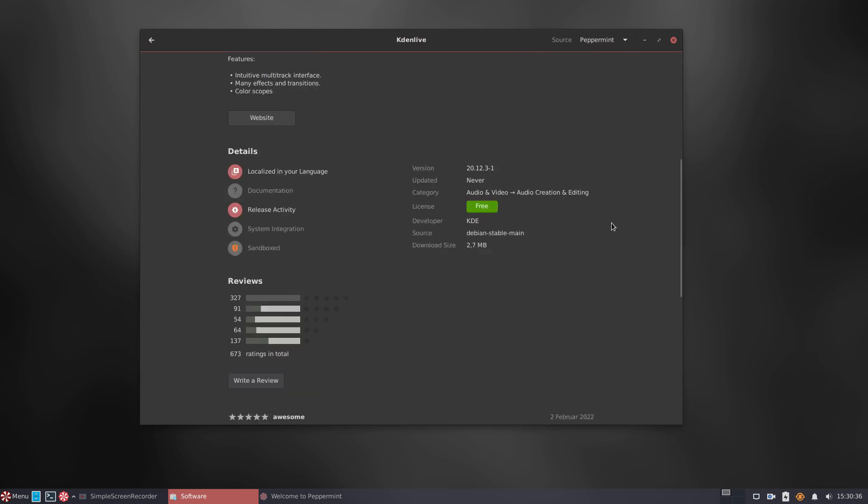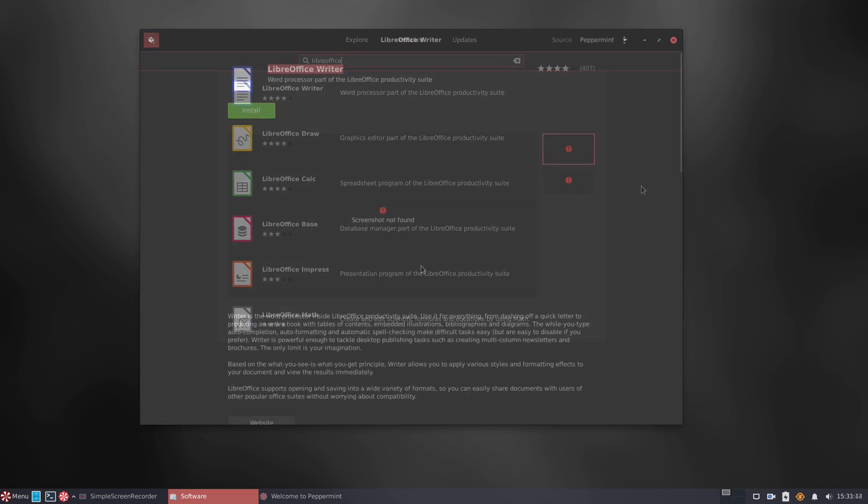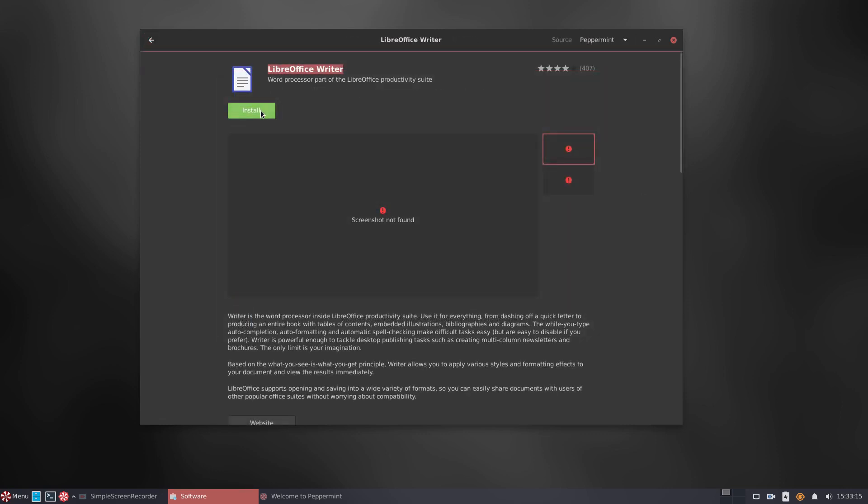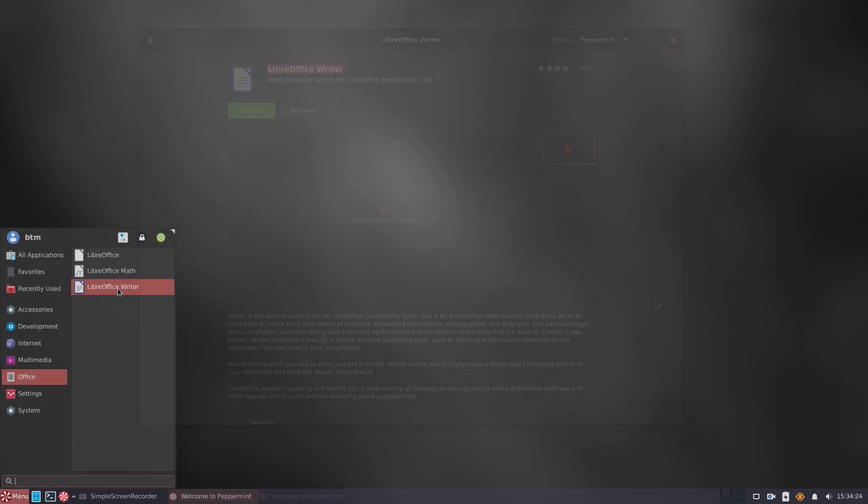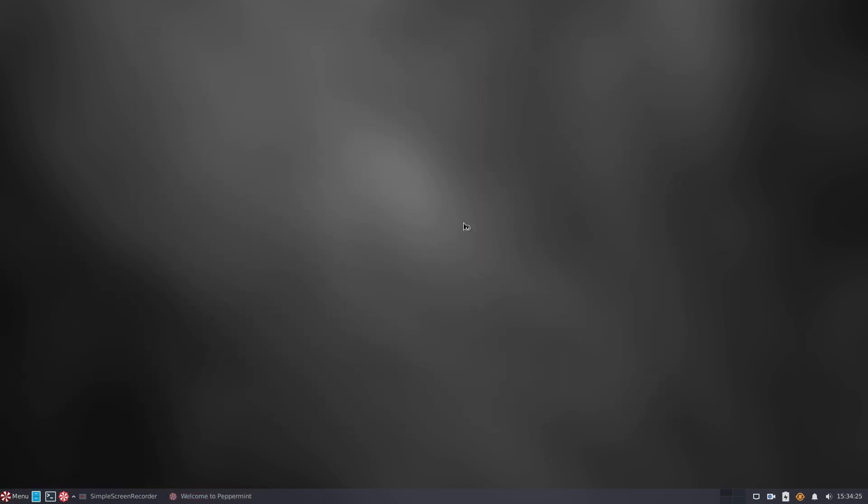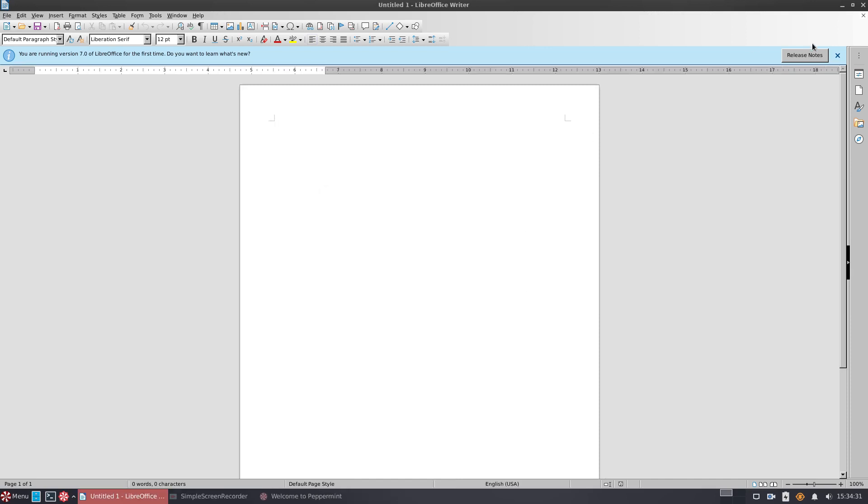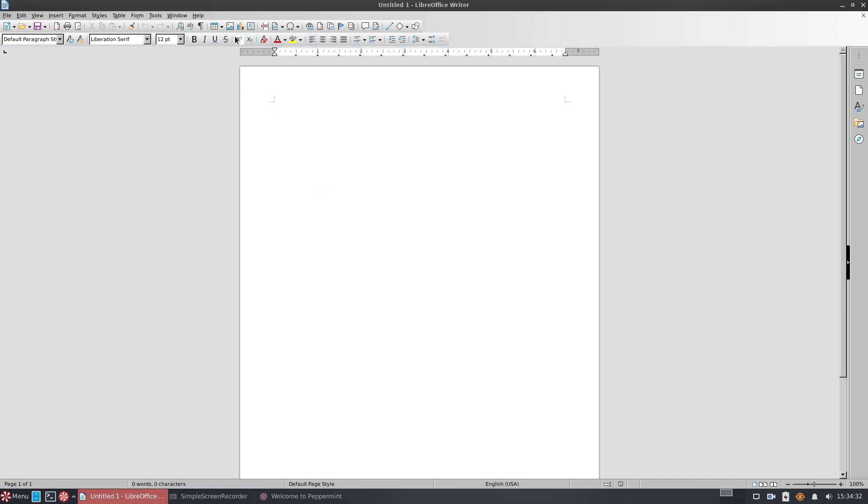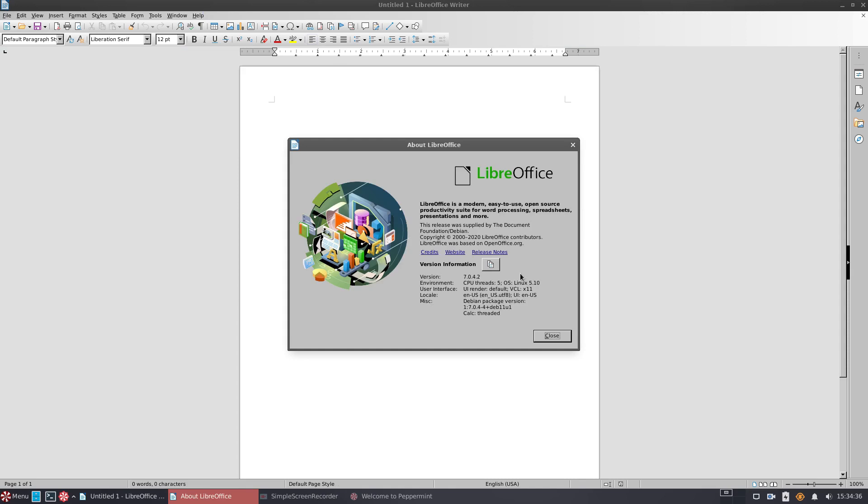The next step is to install an Office Suite. The LibreOffice apps are offered separately, so we install Writer first and foremost. Everything went smoothly and the program started with no issues. It's Writer version 7.0.4.2, a little bit old as of the time of recording this video, but still, it's from the 7 series.